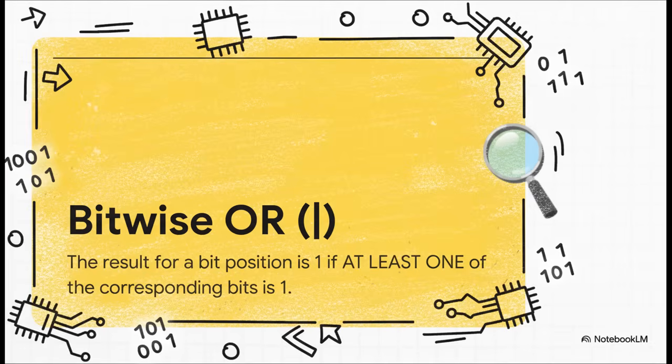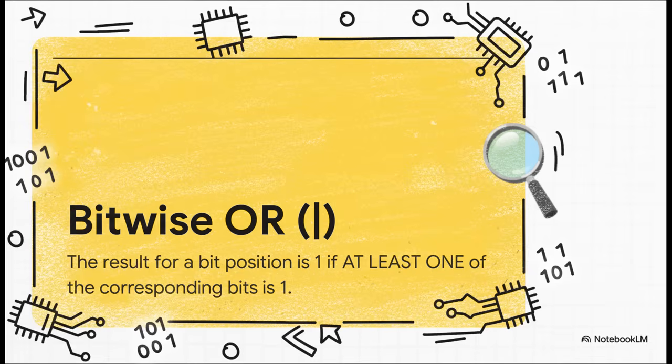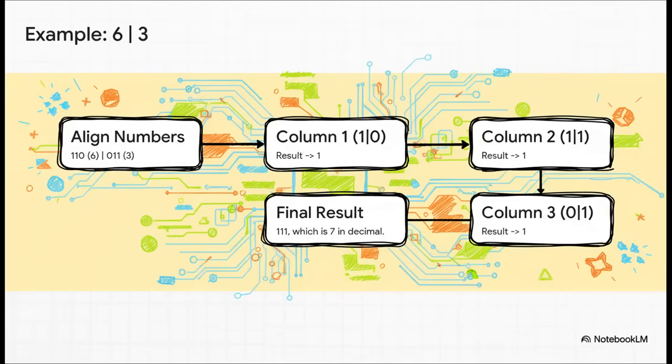All right, next up is bitwise or which uses that vertical pipe symbol. Now this one is way more inclusive than and. The rule here is the result is one if at least one of the bits in that column is a one.